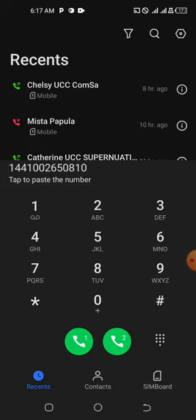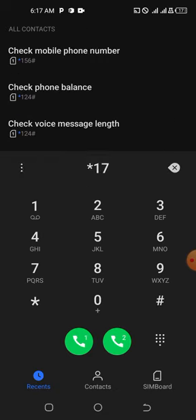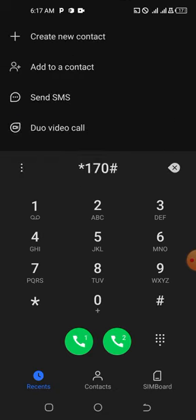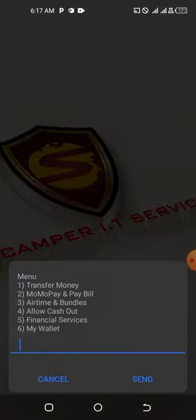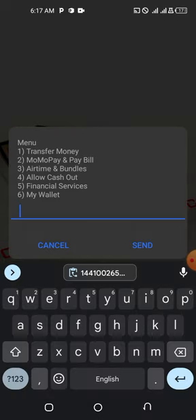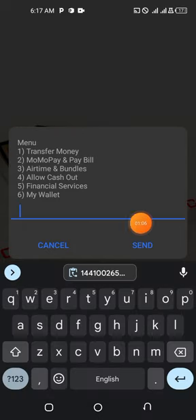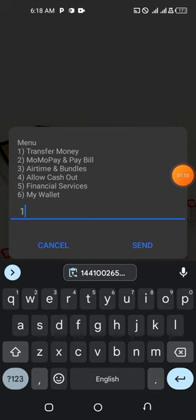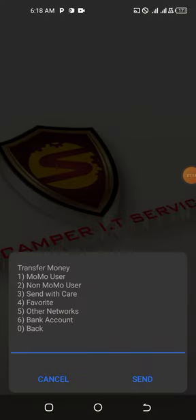In this tutorial I'm using MTN Mobile Money, so I'm going to dial *170#. If you are using TiGo or Vodafone, dial *110# — same process. Then go to Transfer Money, not Financial Services, just go to Transfer Money.